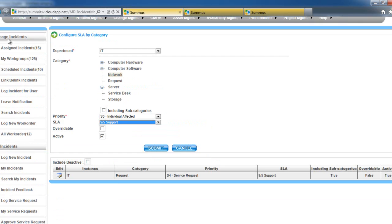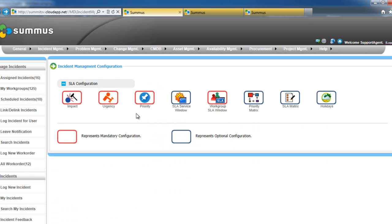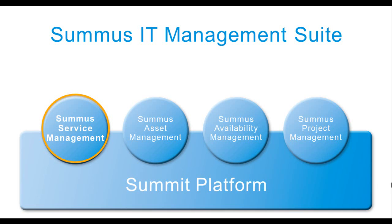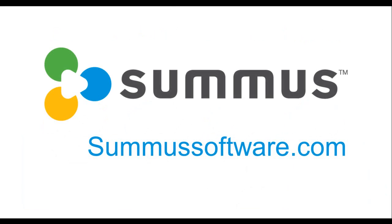This gives you a lot of flexibility in configuring your SLA for all of your incidents. Thank you for watching the Summus video and please take a look at our other videos in the series.